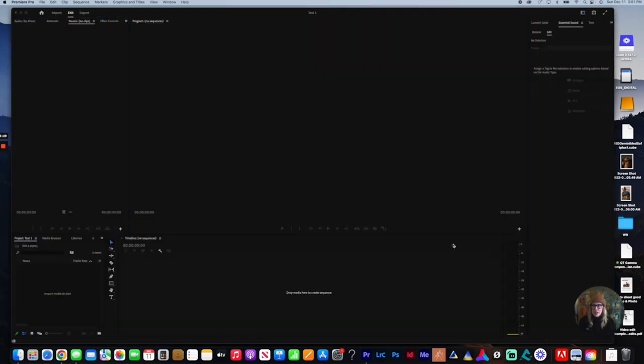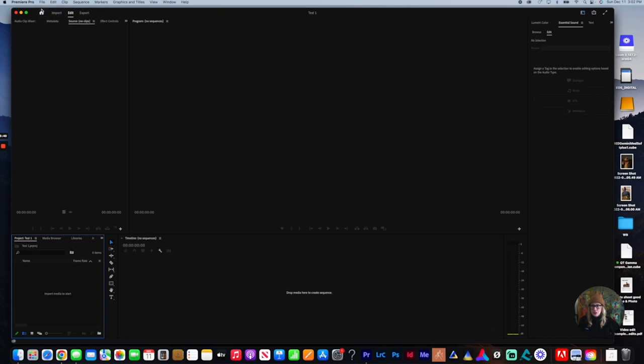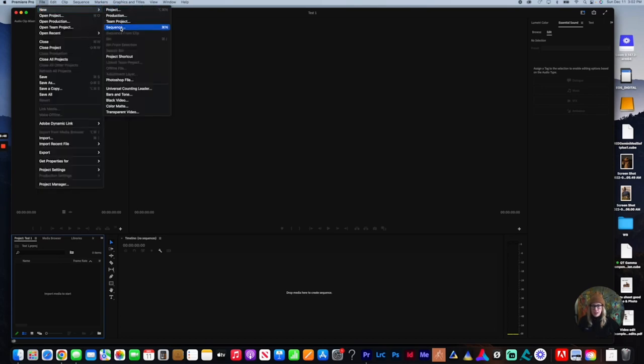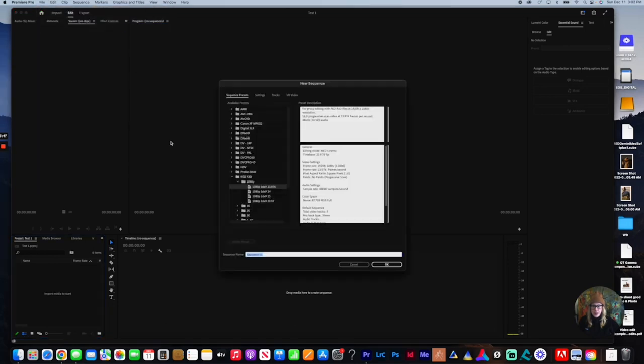And this entire blank canvas shows up. So what you're going to do in order to start a timeline, go up to file new sequence. You're going to click on sequence, and then this window is going to pop up.